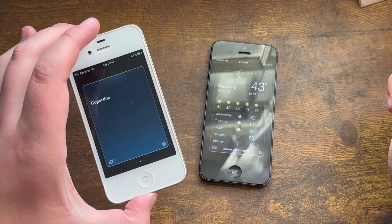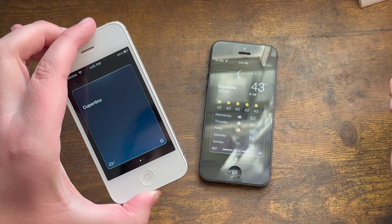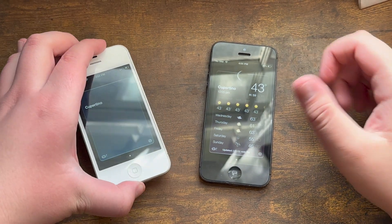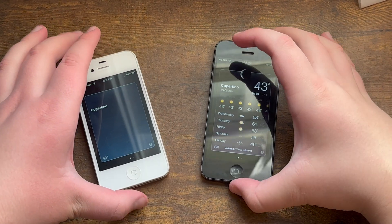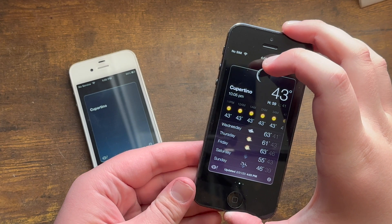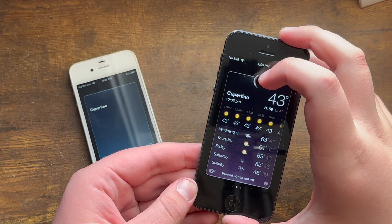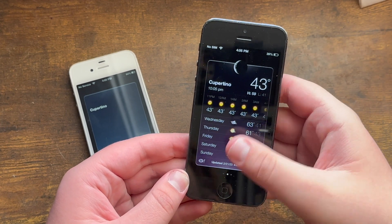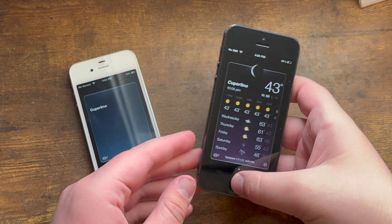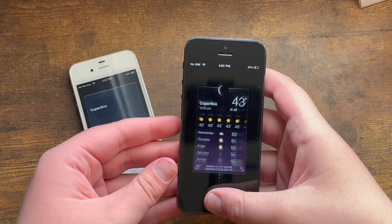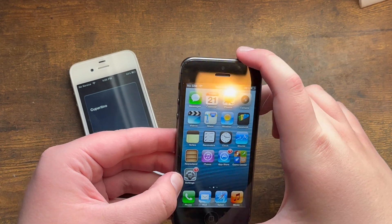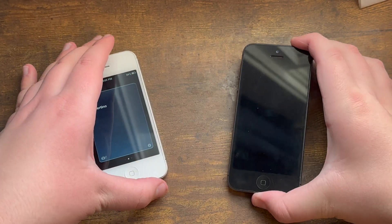As we all know, the weather application has been dysfunctional since 2020 on iOS 6. However, I was able to fix it on my iOS 6 iPhone 5. So how do you fix it? I will show you in this tutorial on my iOS 6 iPhone 4.